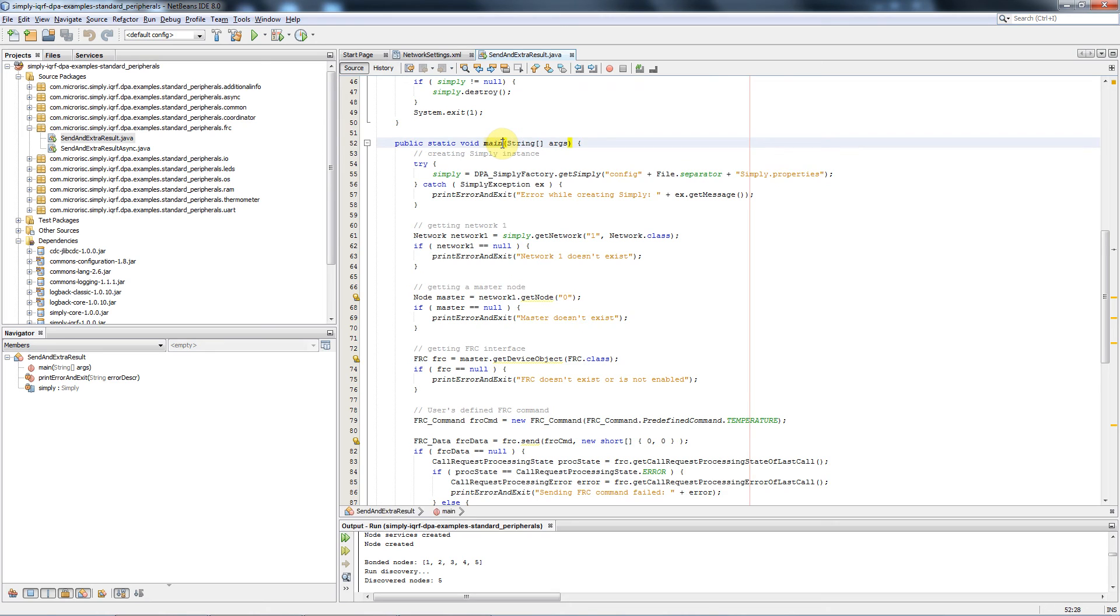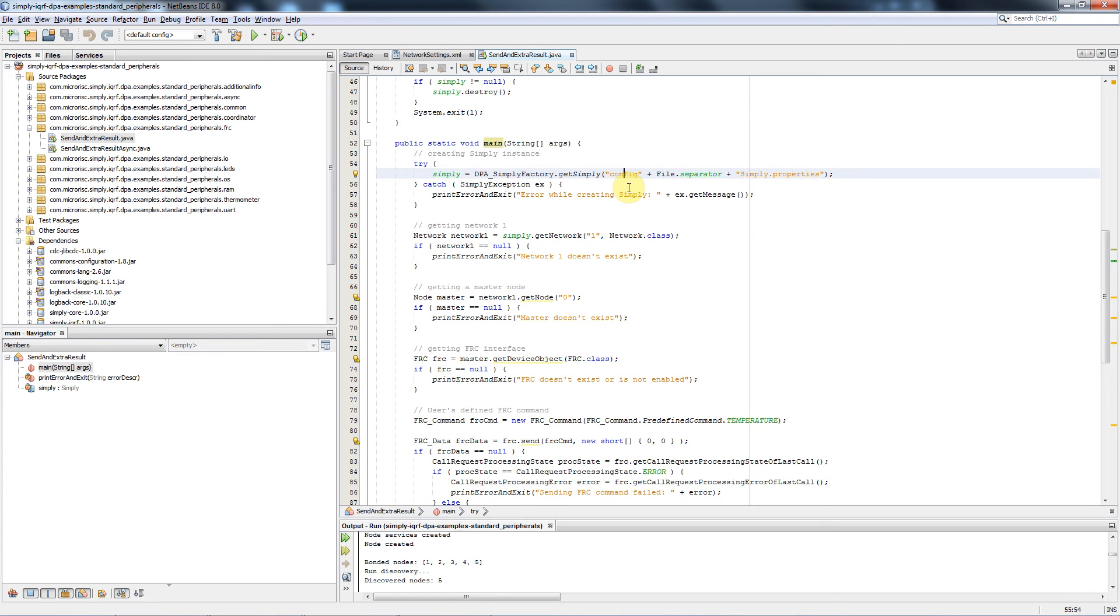First of all we create the main SDK object with the objects of the coordinator nodes and peripherals. This is related to the process of the initialization. Here is a reference to the configuration file where you can set up the communication interface for instance.